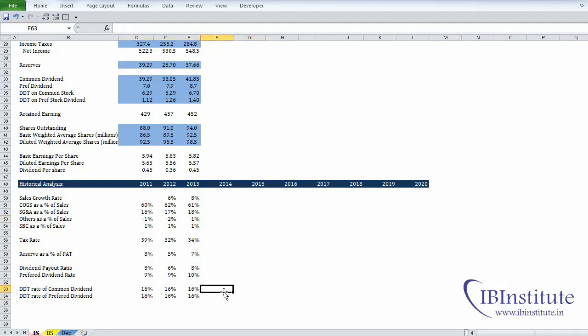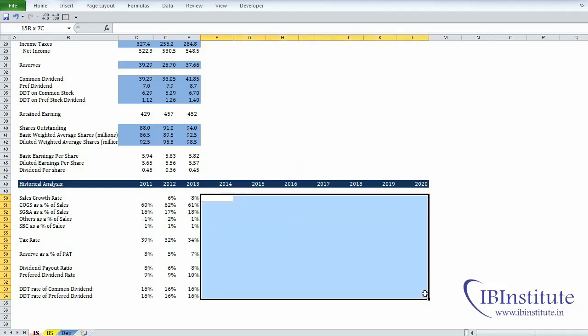So what we have done in this video is understood how to do the historical analysis according to the projection parameters. Based on this historical analysis, we can write the assumptions for the future, and based on those assumptions we can make a forecast of the income statement — and that we will do in the next video.